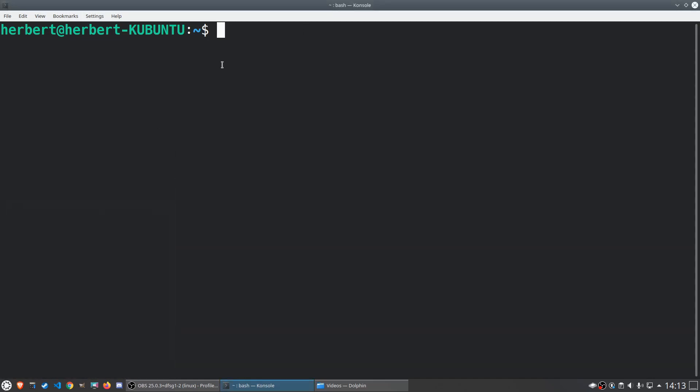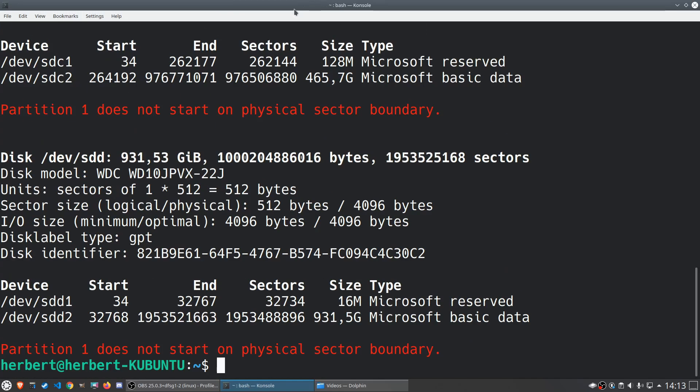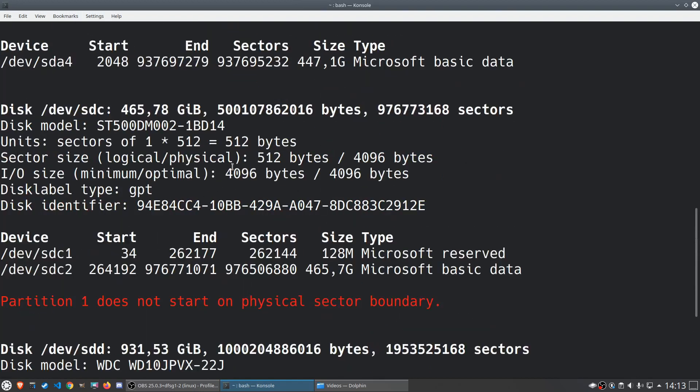So you type in the following: sudo fdisk -l and this will list all of the disks in your system. We want to know, looks like I missed my password over here, and we want to look for the disk that we want to mount.